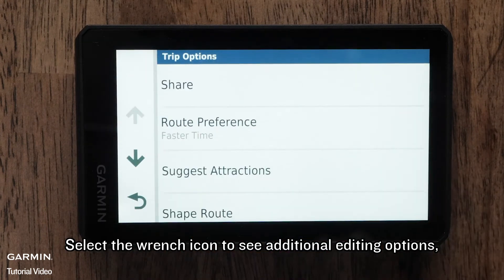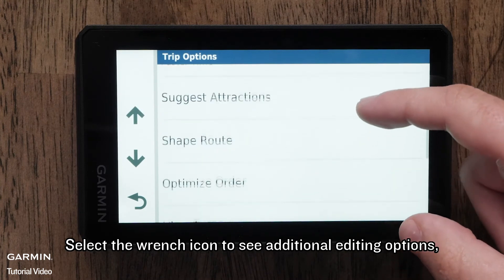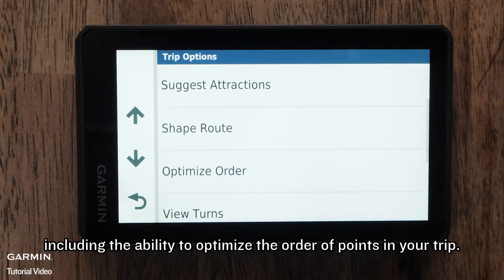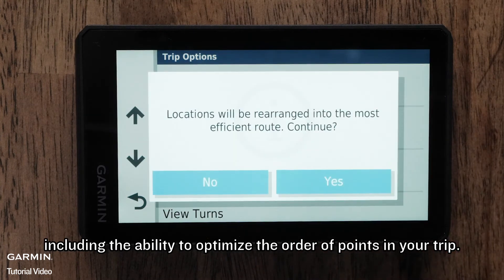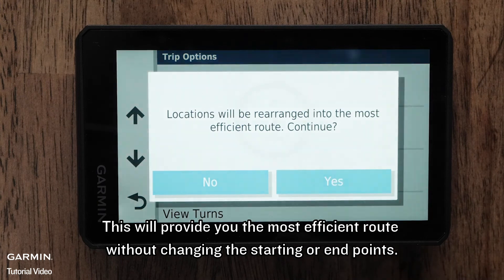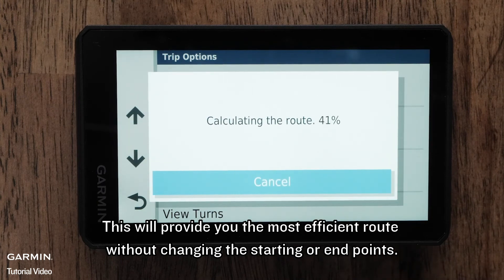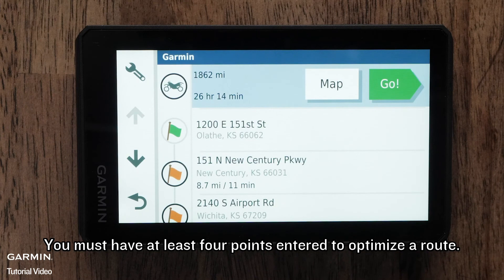Select the wrench icon to see additional editing options, including the ability to optimize the order of points in your trip. This will provide you the most efficient route without changing the starting or end points. You must have at least four points entered to optimize a route.